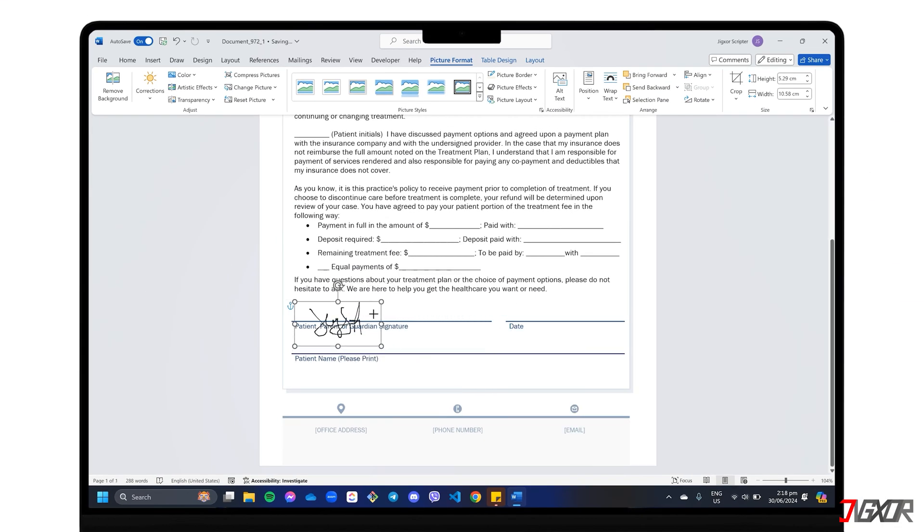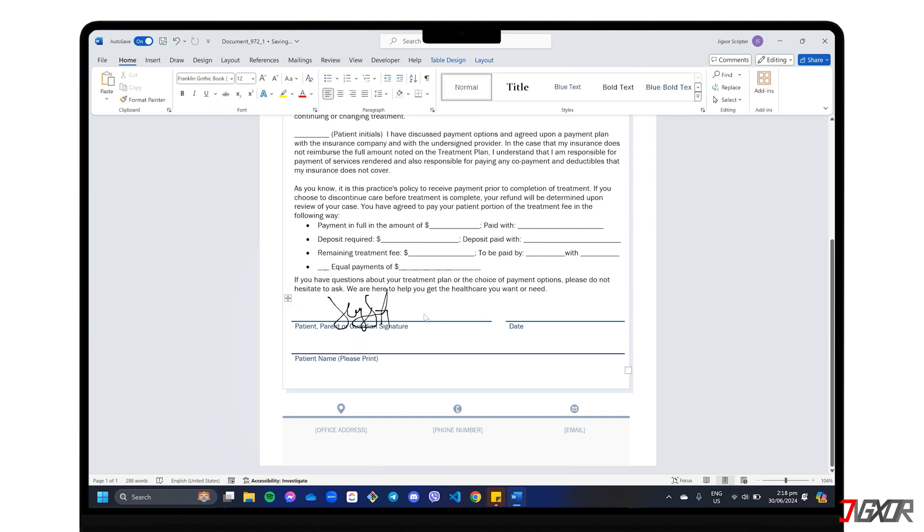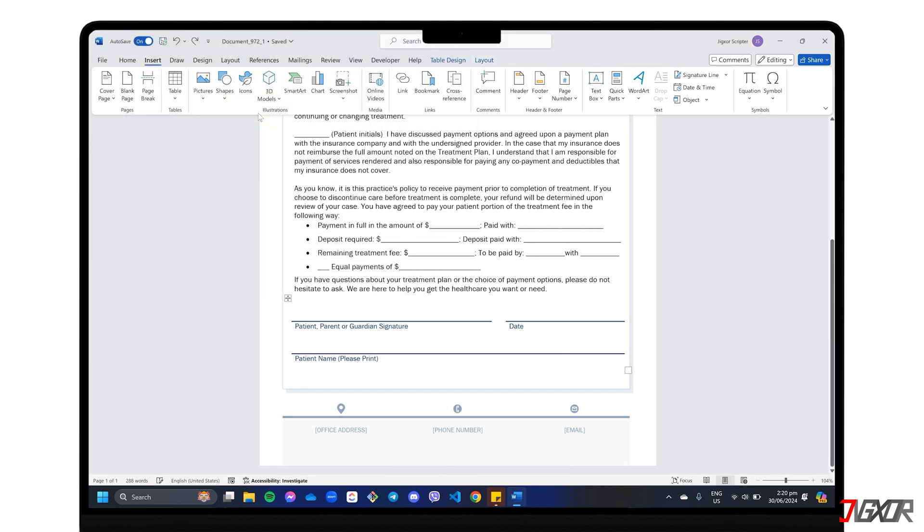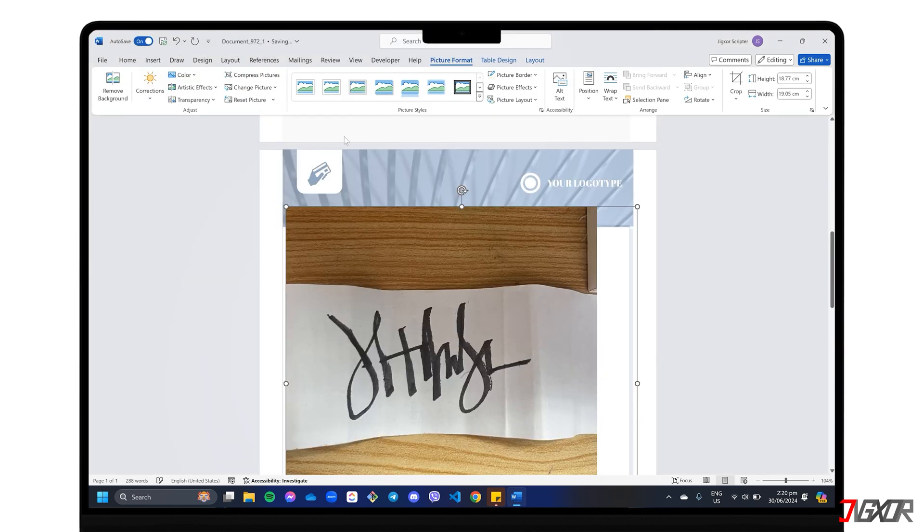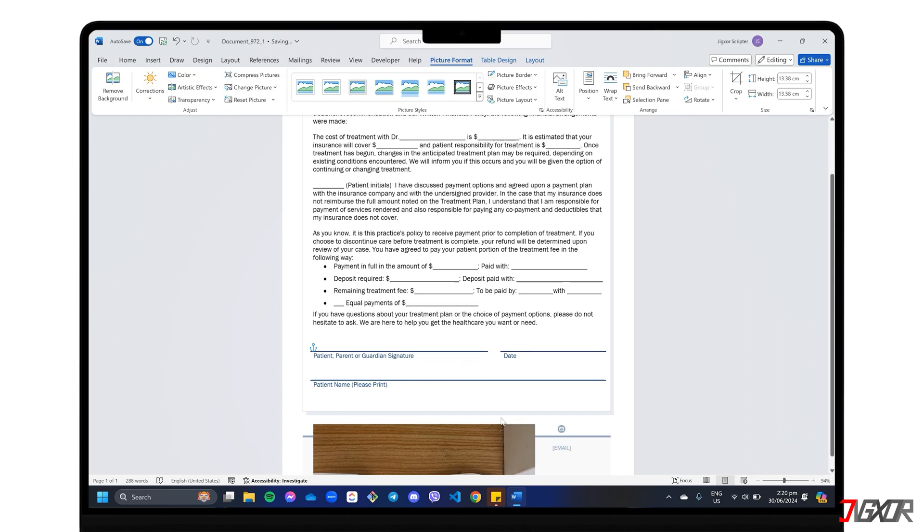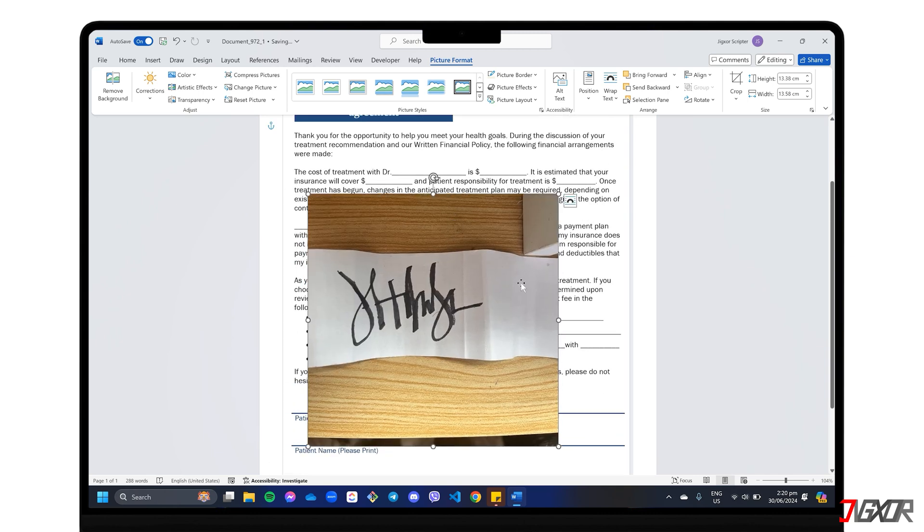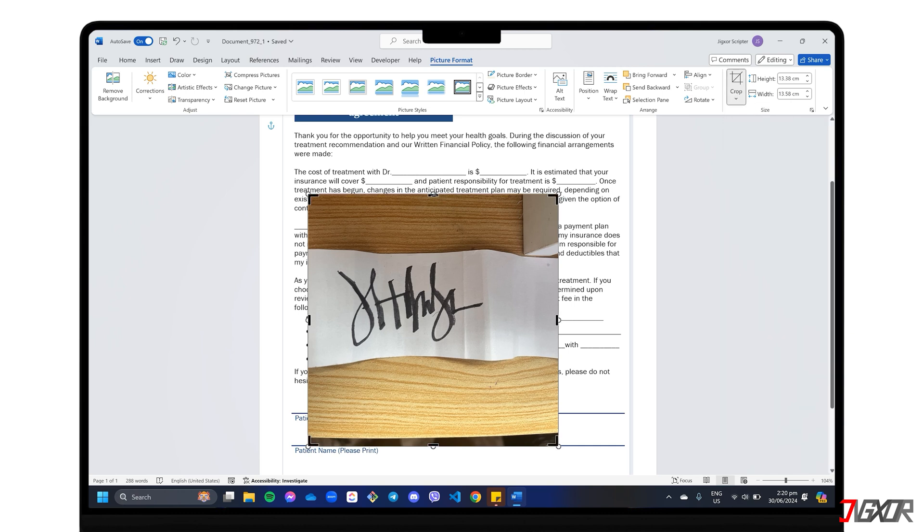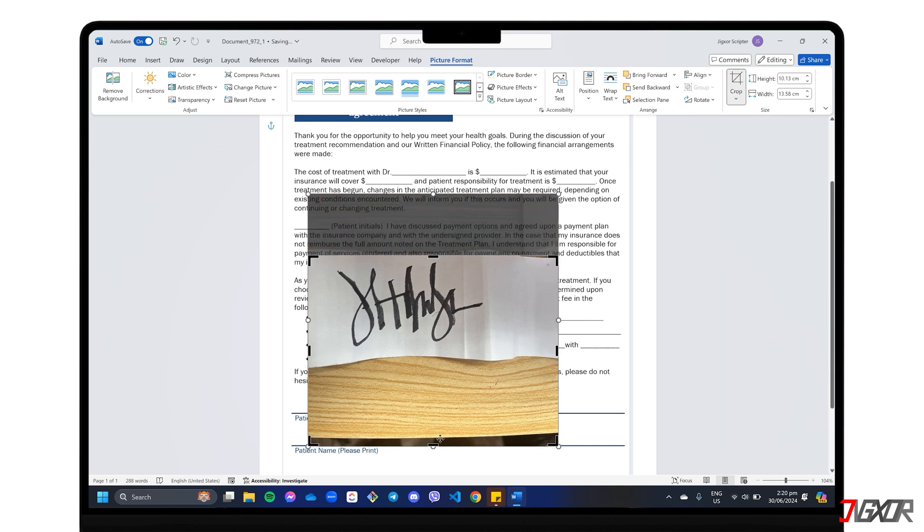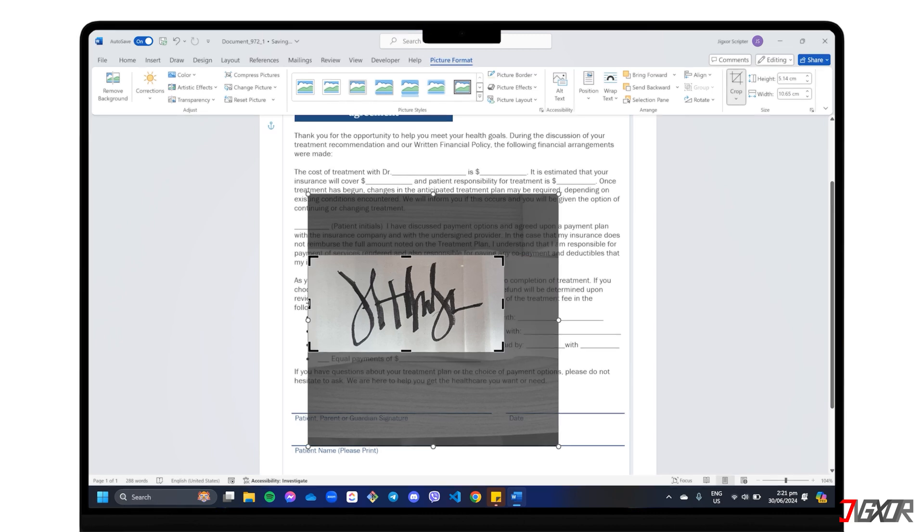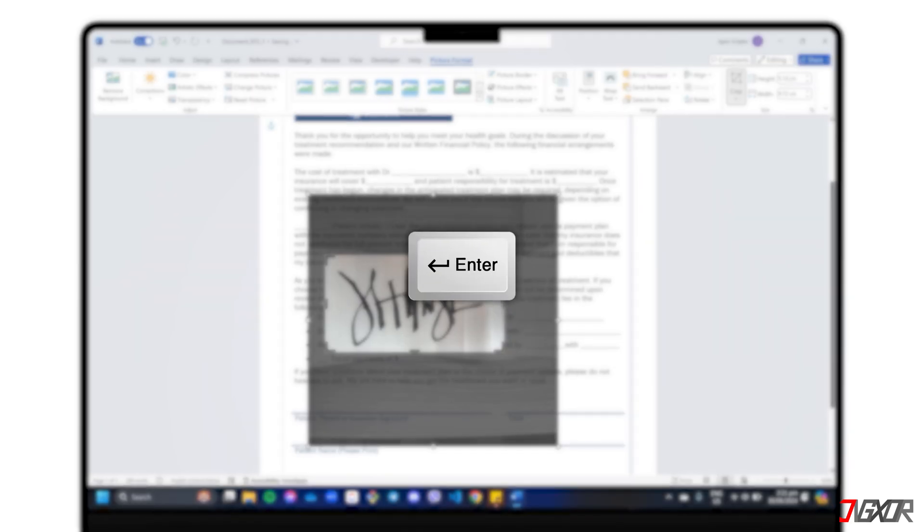On the other hand, what if you have a scanned image of your signature but the background is not transparent? Follow the same steps as described earlier to insert the image into your document. Once it's placed, keep the image selected and get ready to clean it up. If the image is larger than necessary, navigate to the Picture Format tab and click Crop. Adjust the cropping area as needed and press Enter to confirm the edits.